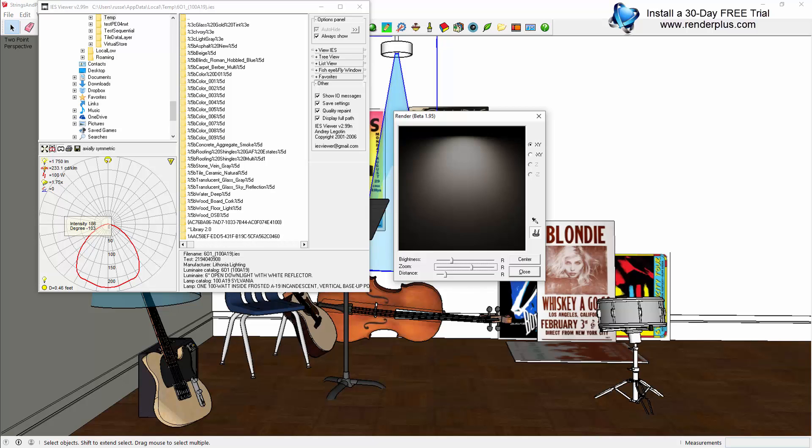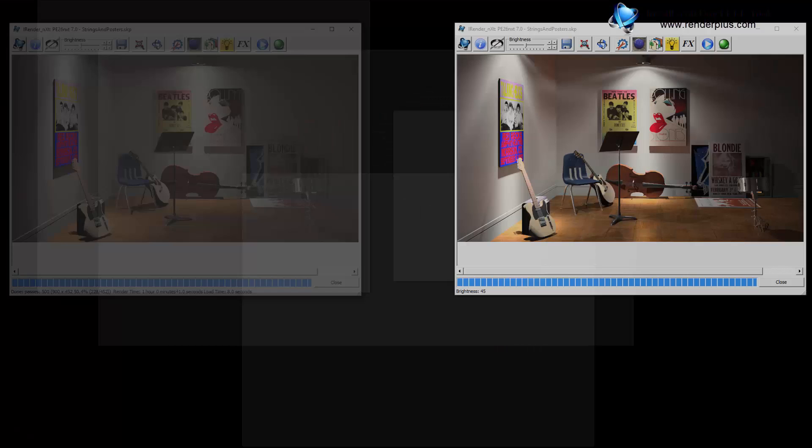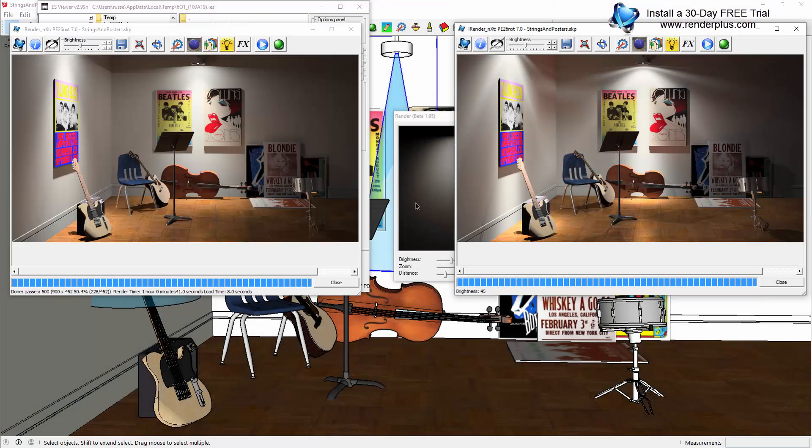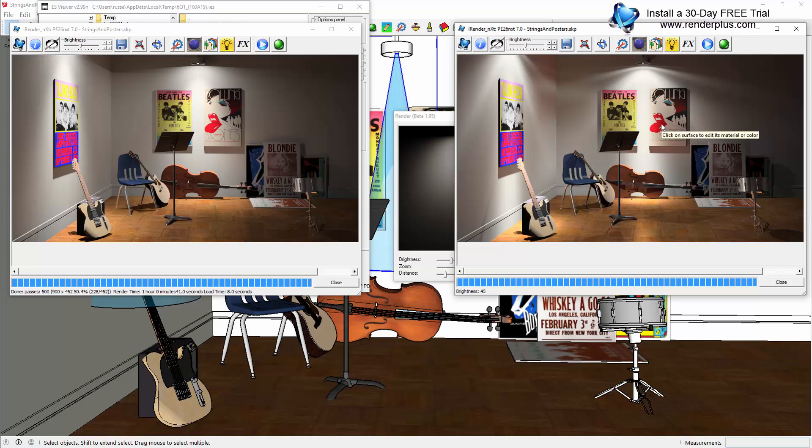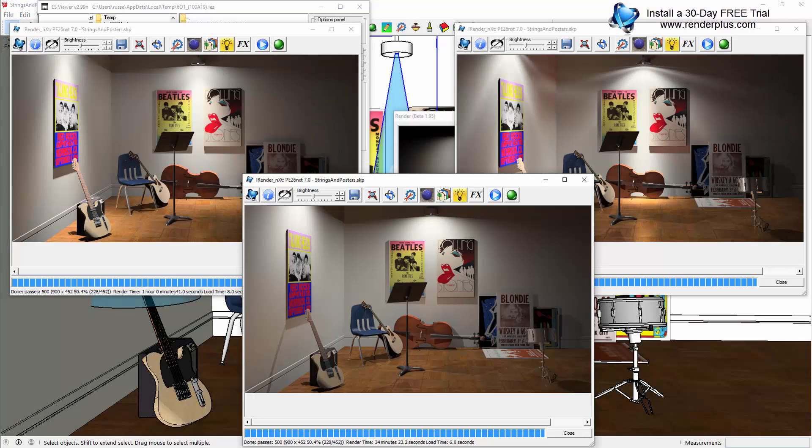So again, here is the original spotlight at a 30-degree angle. Here's the spotlight with a selected profile from the 30 that we provide. And lastly, here is the final rendering with the Lithonia downlight profile.